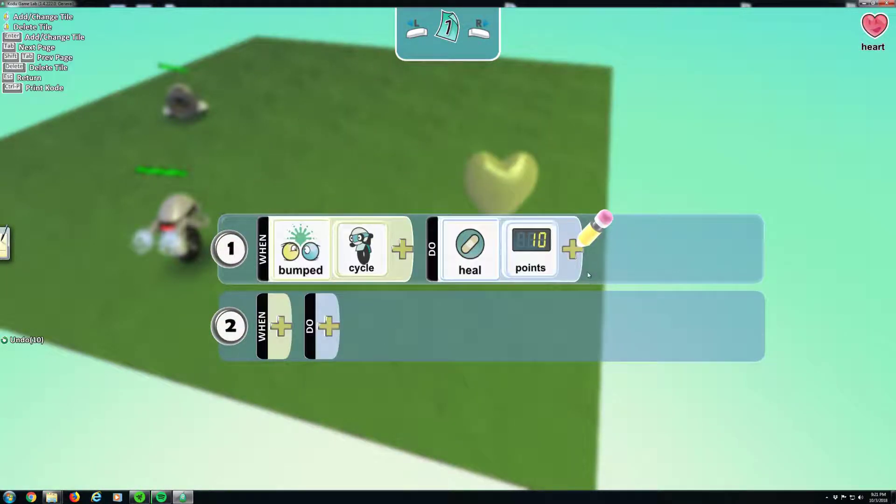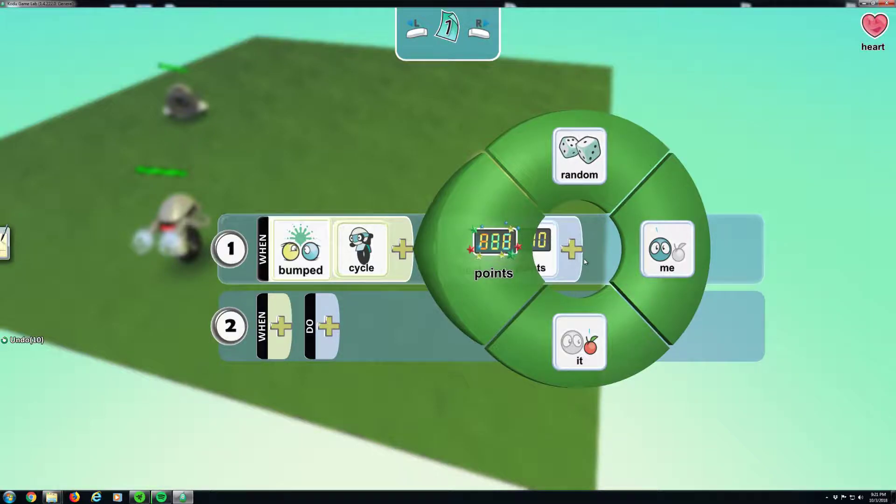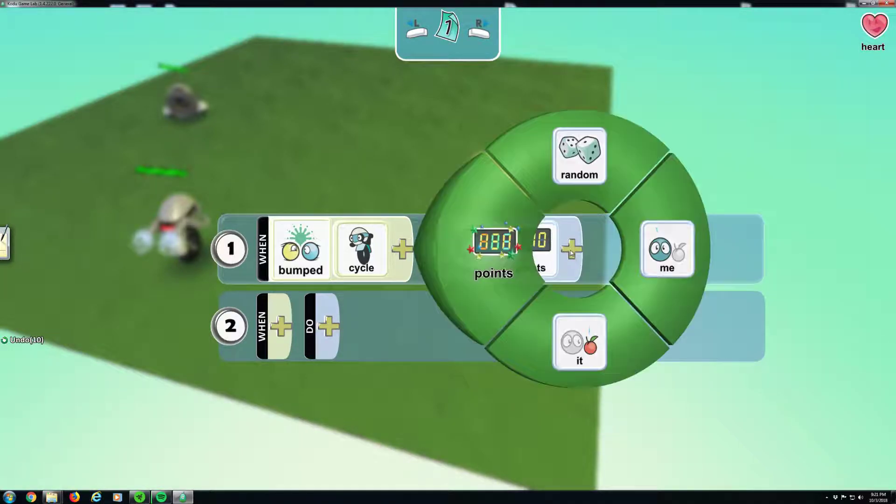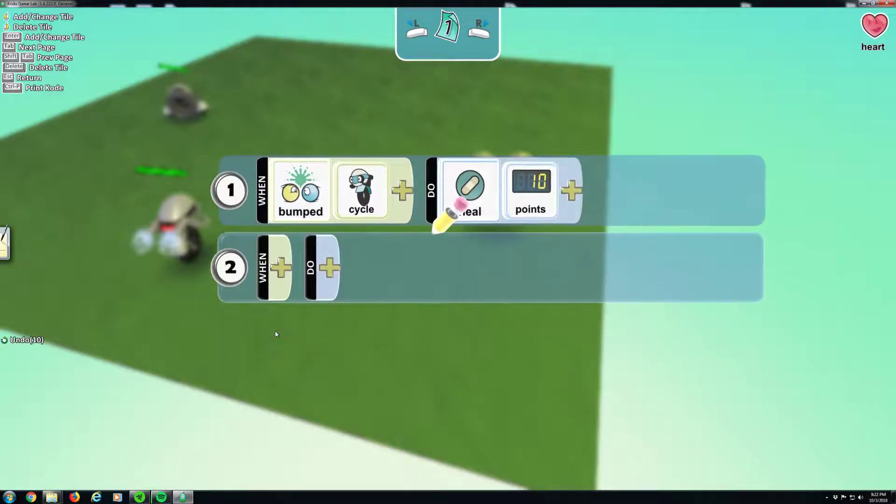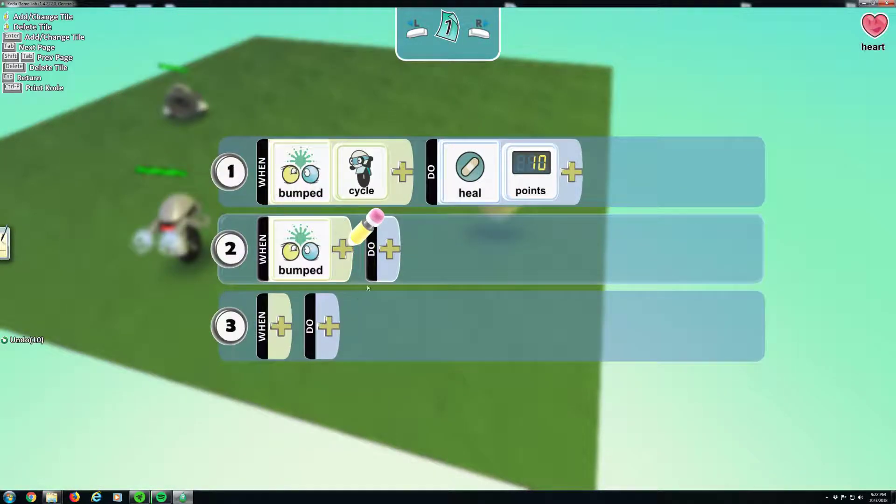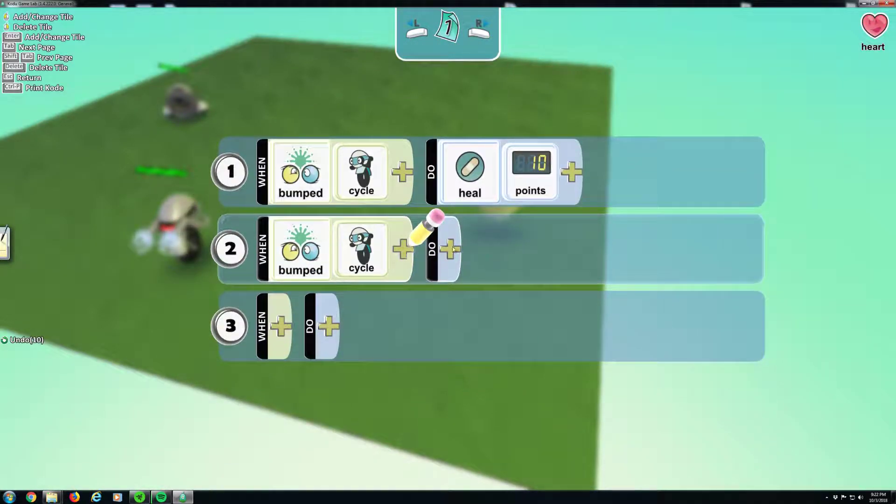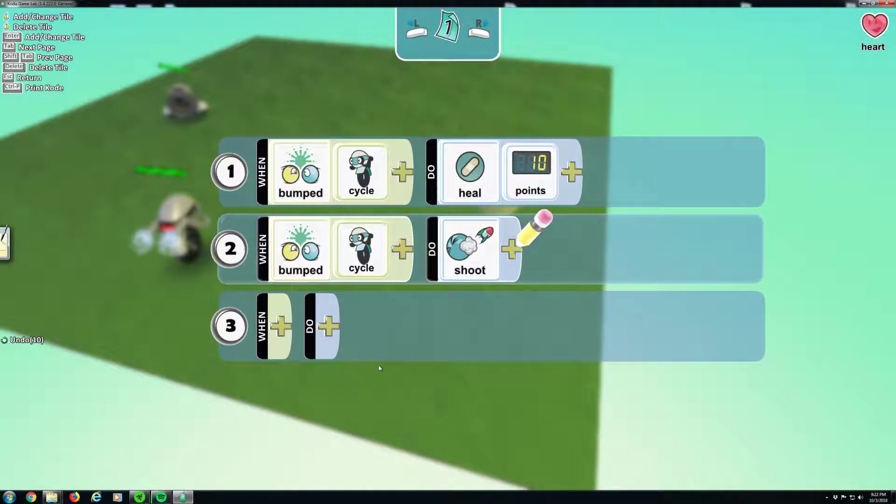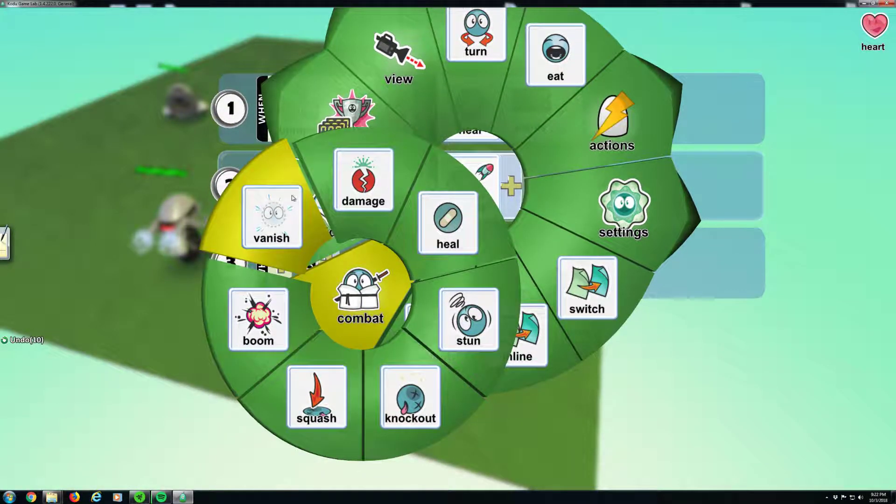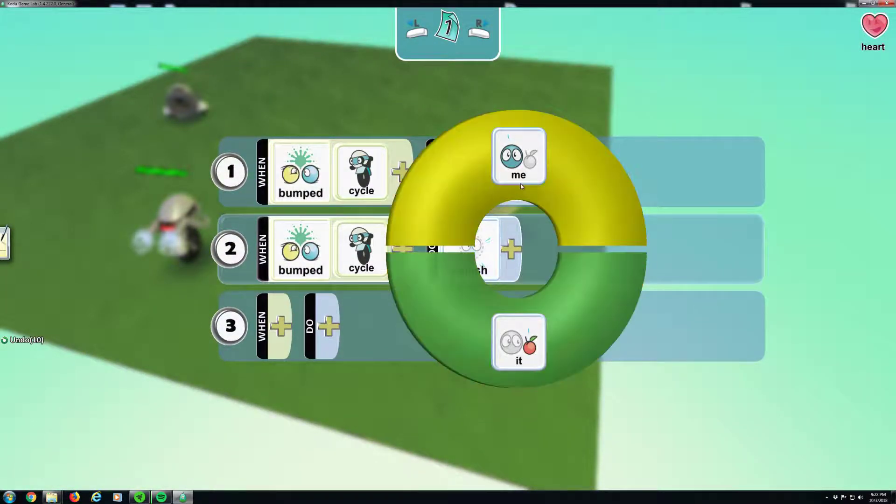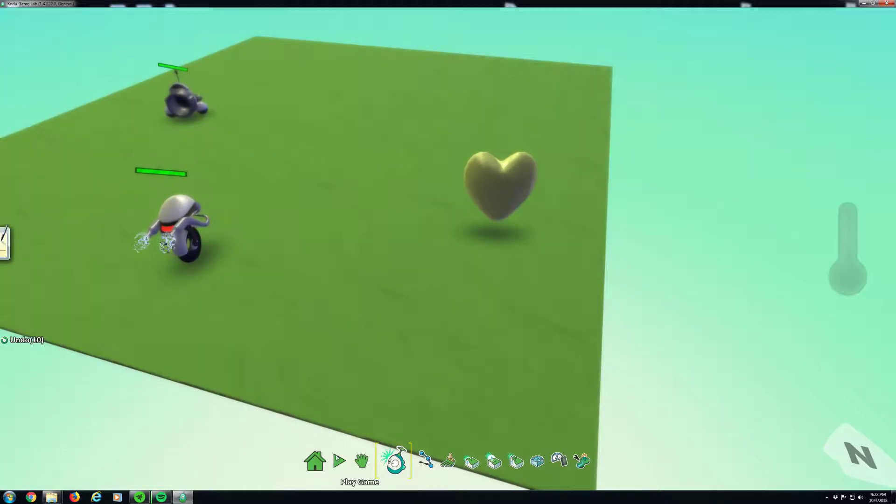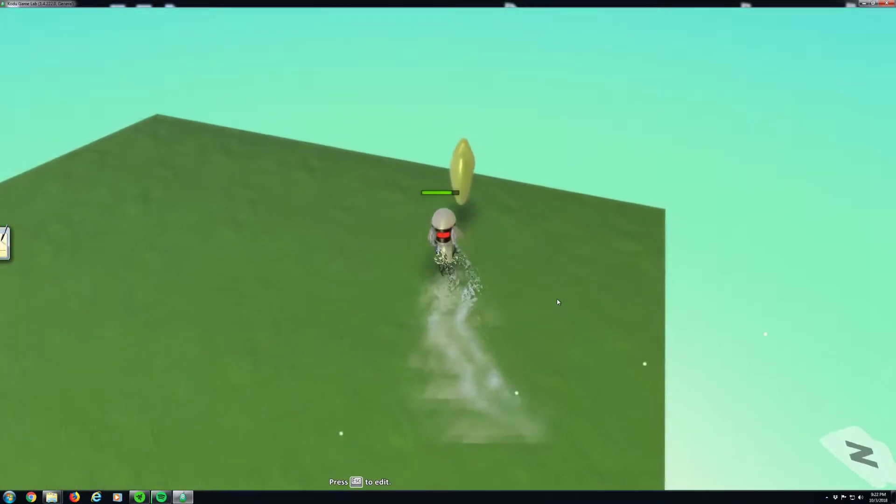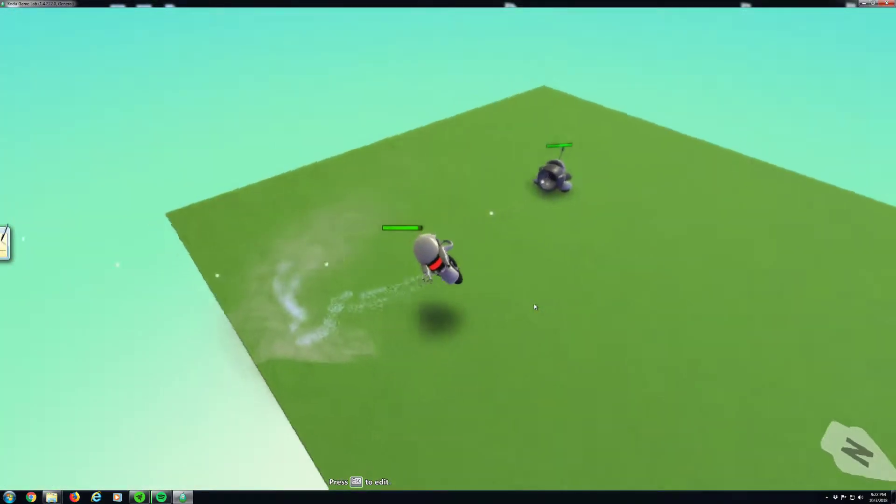All right. And then after he bumps into it... Okay, so let's try that. So if I take some damage and then I walk into the heart, healed me 10 points.